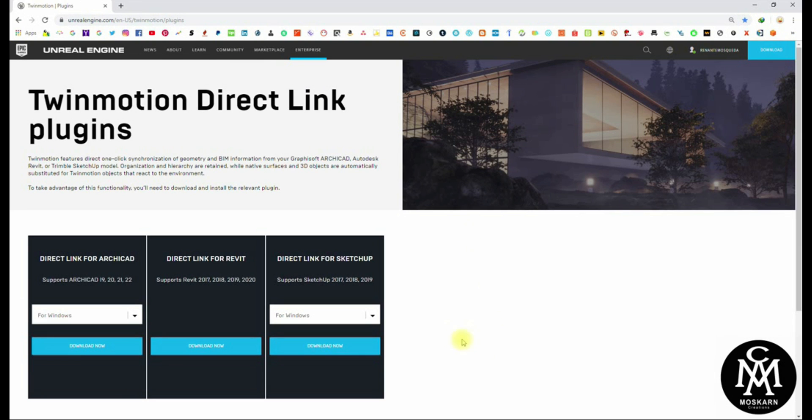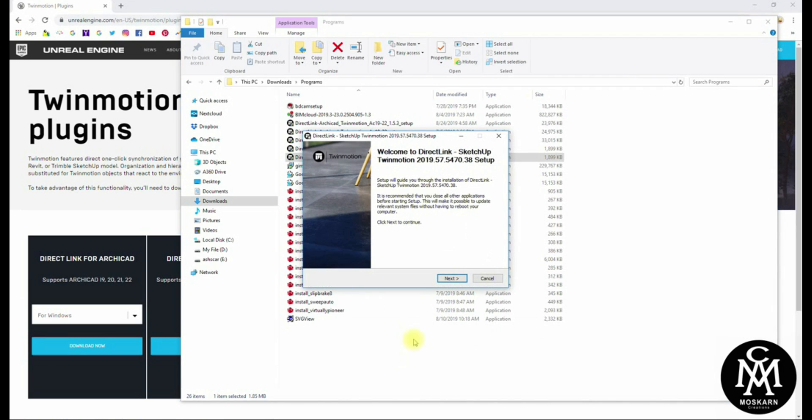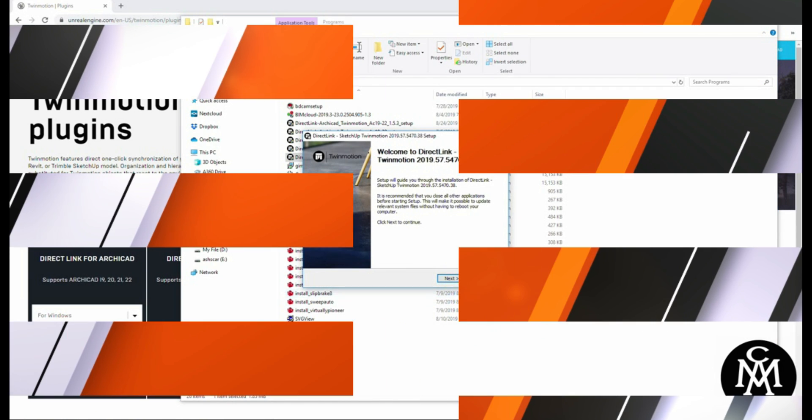First, download the Twinmotion Direct Link Plugins from the Unreal Engine website and then install. Close your SketchUp to take effect and make sure that your Twinmotion is updated to the new version.